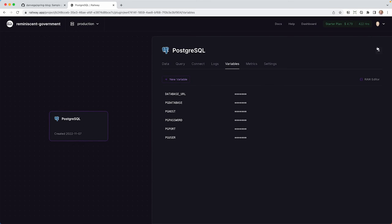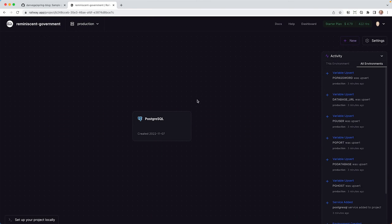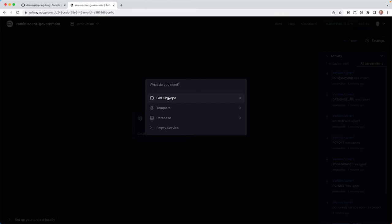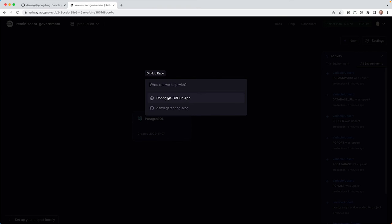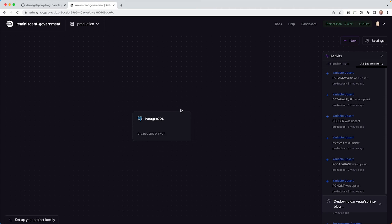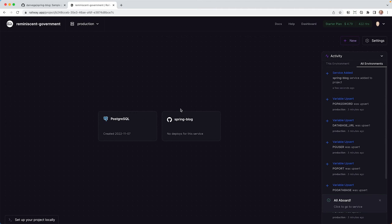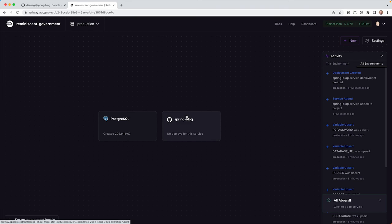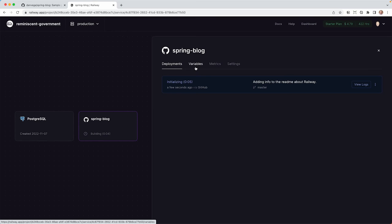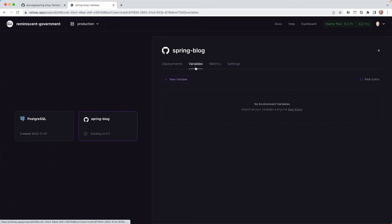So we have our Postgres database here. The next thing we need to do is add a new service. We need to come up here and say new, and we're going to say from a GitHub repo. You can go ahead and connect to your GitHub repository and figure out which repo you're going to use. I'm going to use that Springblog repository that we talked about, and it's going to go ahead and set up this project. I'm going to go in here quickly, and it's going to build this. So it's going to build this and deploy it without the environment variables. It's not going to work, right?